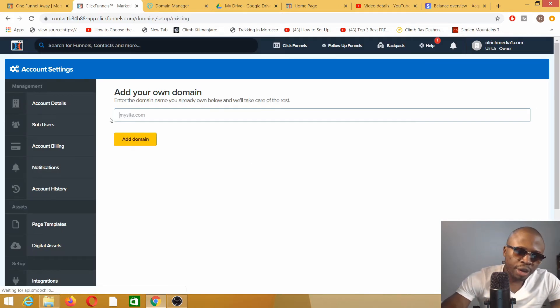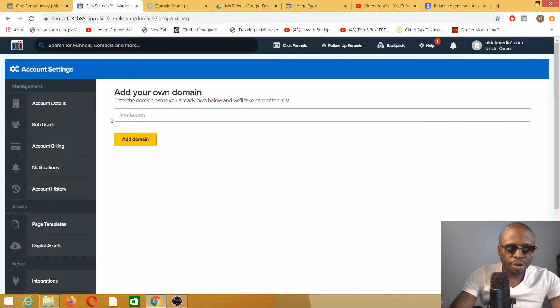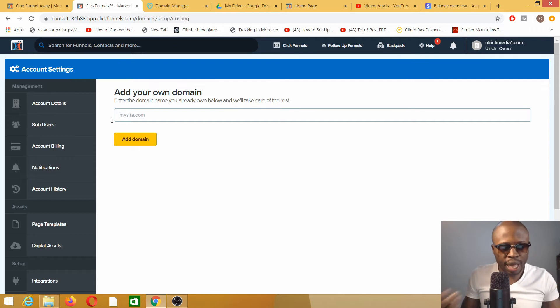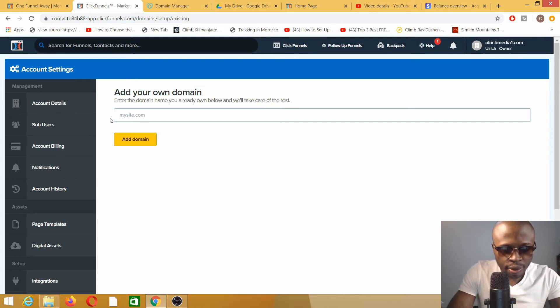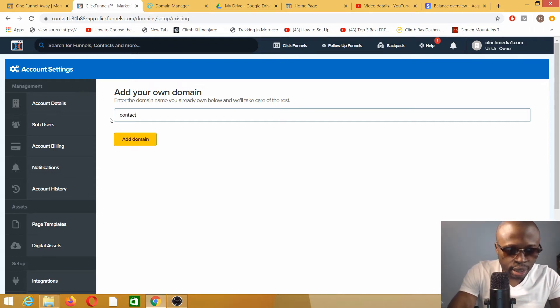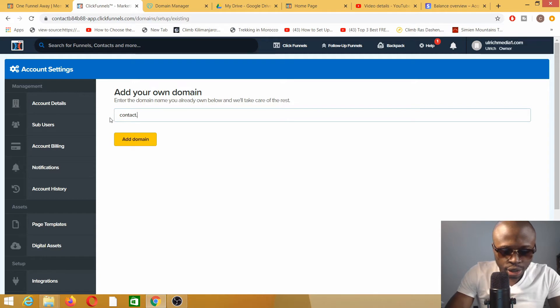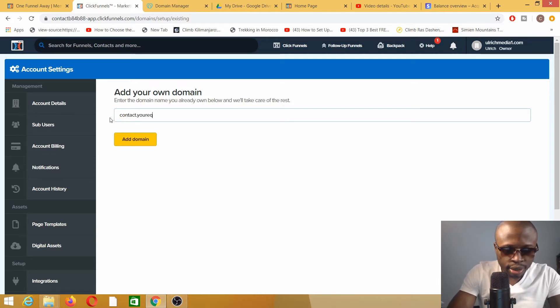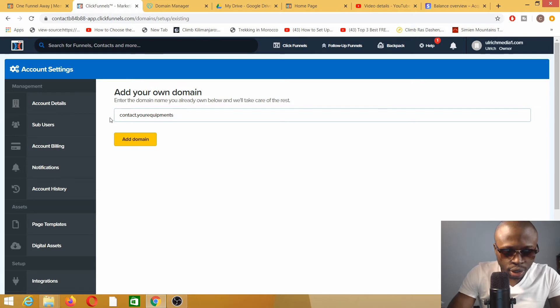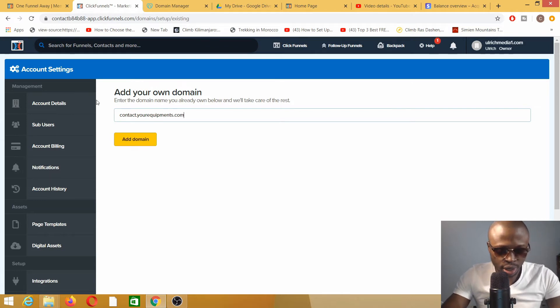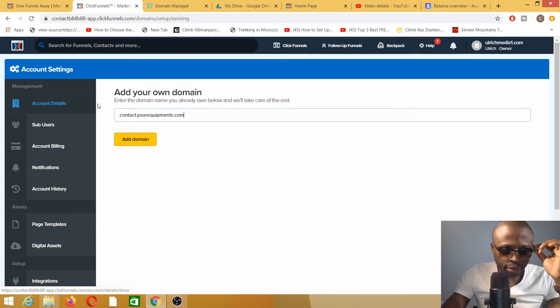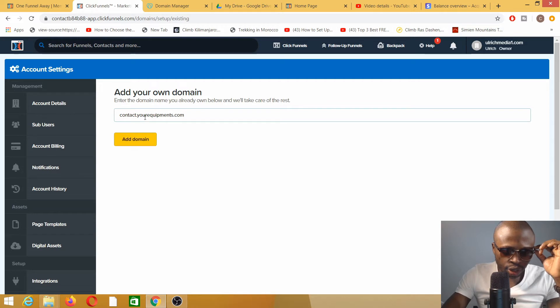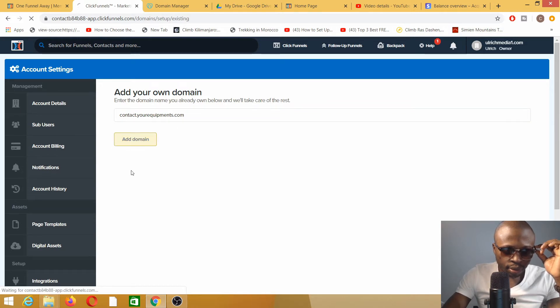We're going to get rid of the www and add our subdomain. So our subdomain here will be contact.yourequipment.com. Yourequipment.com is my actual domain name, so contact.yourequipment.com, and add.